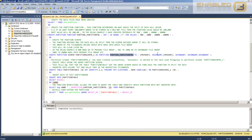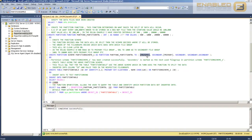The partition function splits the data into groups, and each group needs to be mapped to a particular file group. You'll see that minus infinity to 500 is sent into the primary file group, 501 to 1000 into the secondary file group, and 1001 to 20,000 back into the primary. The reason for this is that as a demonstration I'm only creating two file groups and oscillating between them.